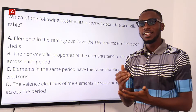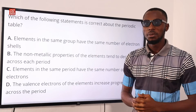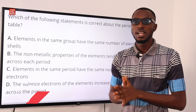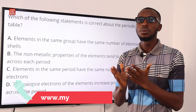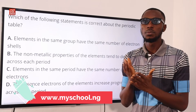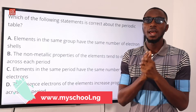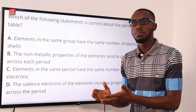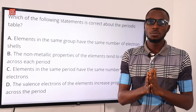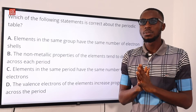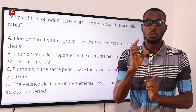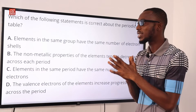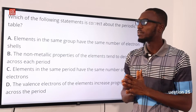Kindly click on the link in the description below. It will take you to the MySchool website where you can get the MySchool mobile app or download the MySchool software for just a token of 1,000 Naira. Right now we are tackling question 25.